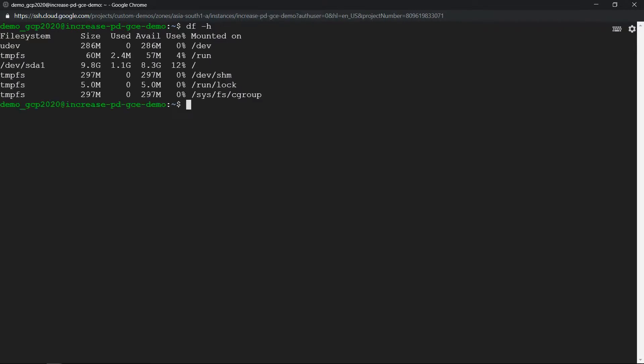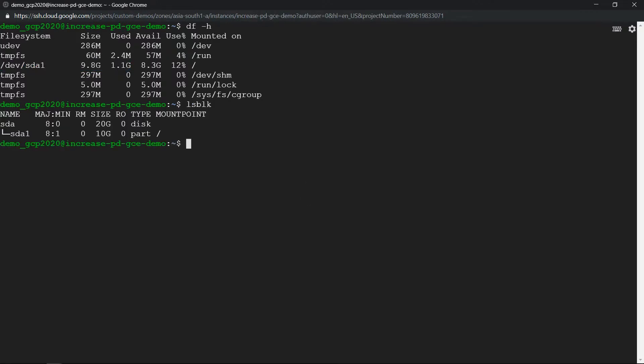Looks like it has not reflected, it is still at 10 GB. Try running lsblk and we see it is showing 20 GB. Only thing is that the 10 GB which we added is not reflecting here.